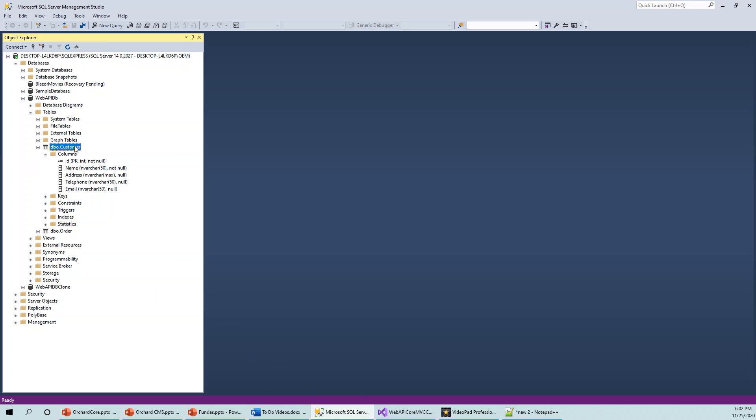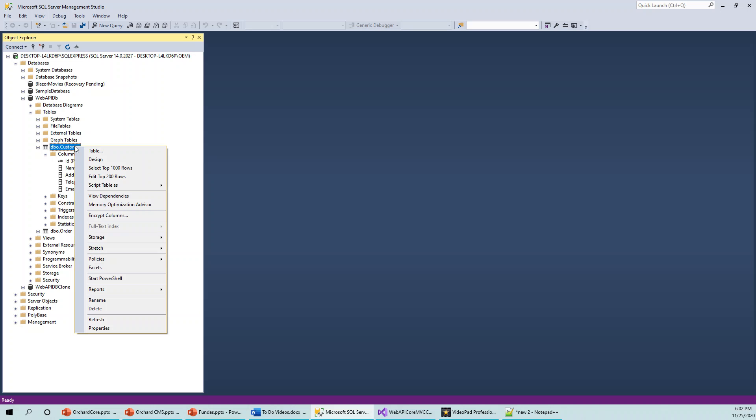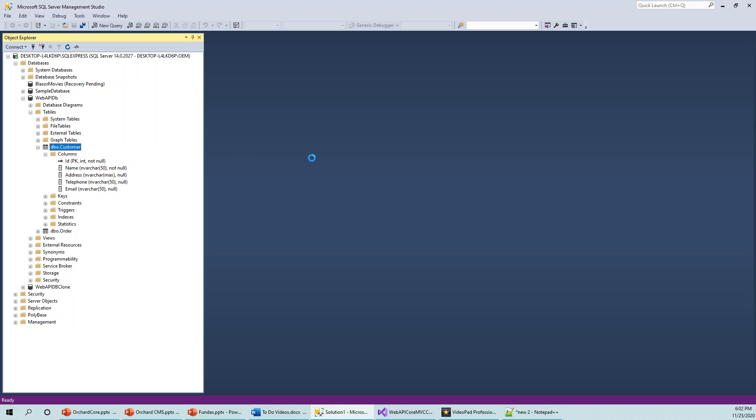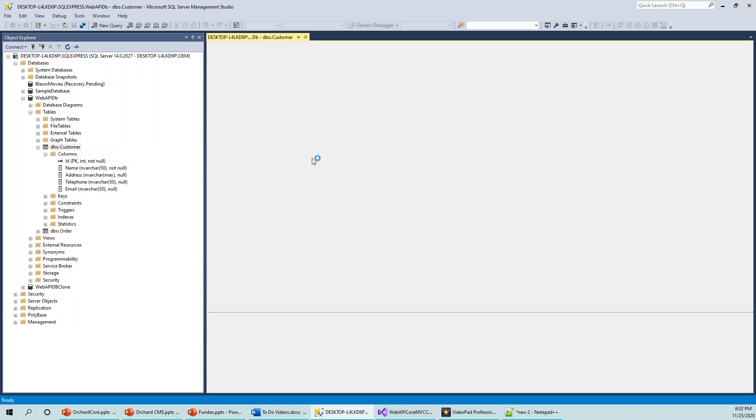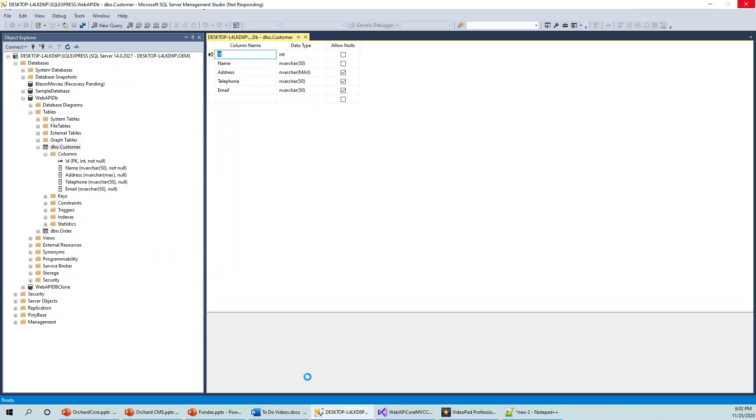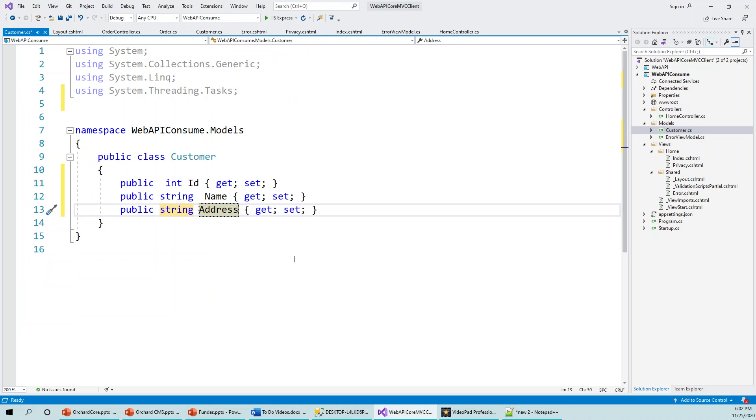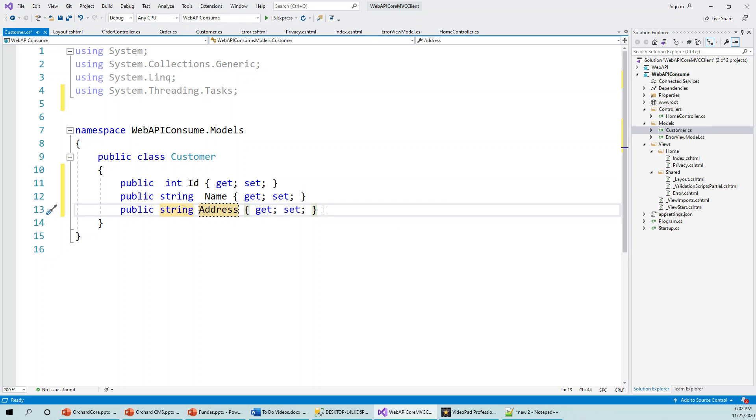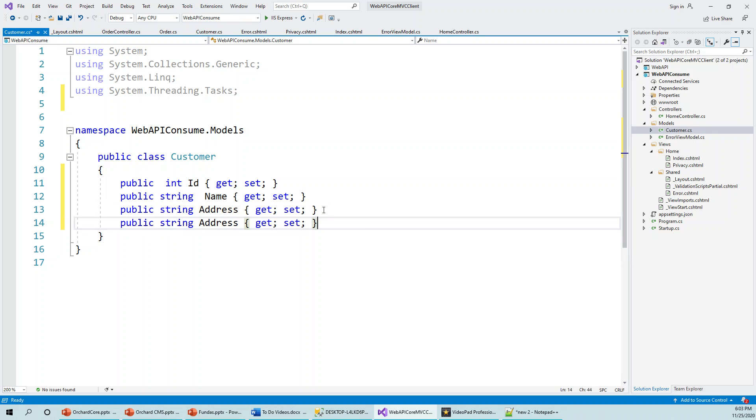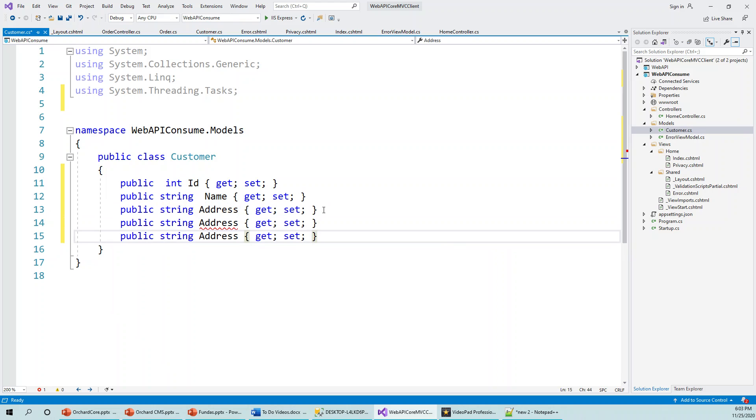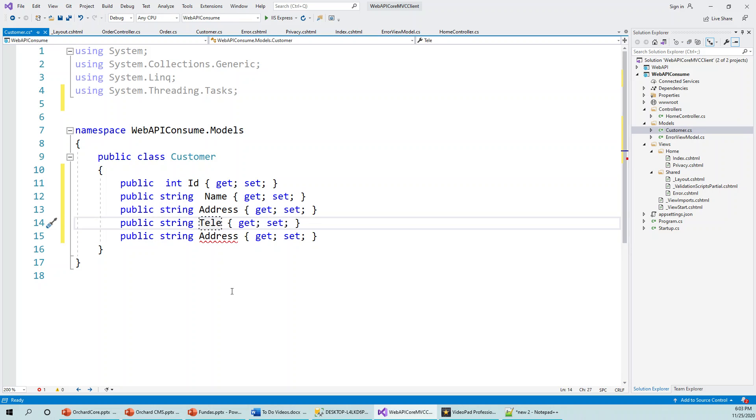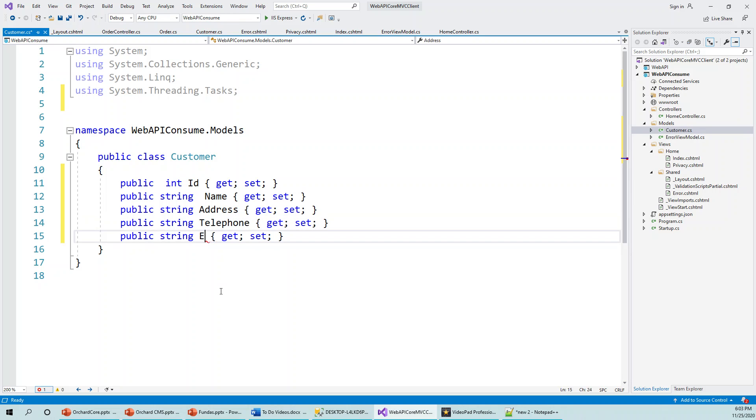So you can even expand it and right-click, and you can see the Design View, which will be a zoomed-up version which is easy to view. So this is the zoomed-up Design View: ID, Name, Address, Telephone, and Email. And then Name, Address, Telephone, and Email. I'll just copy this over. Telephone, and then Email, right. And then click on Save, or you can build it.